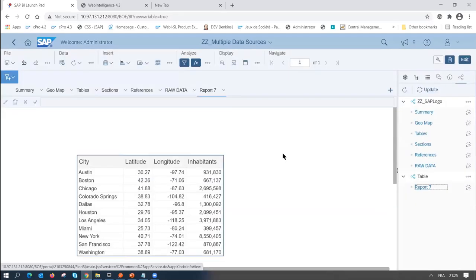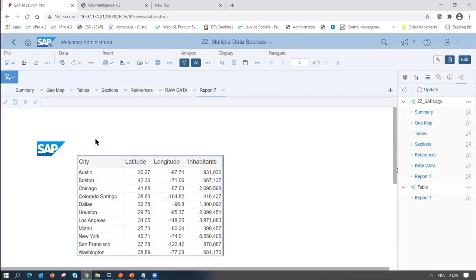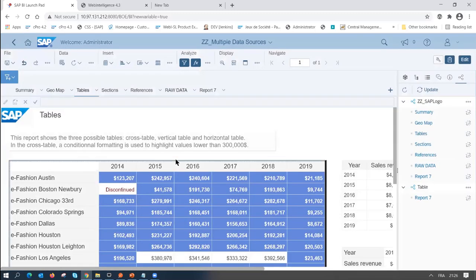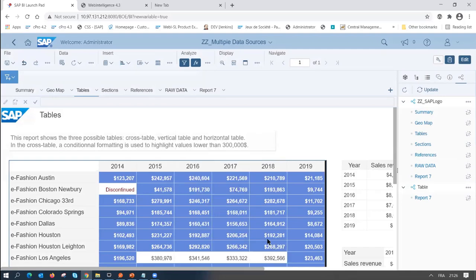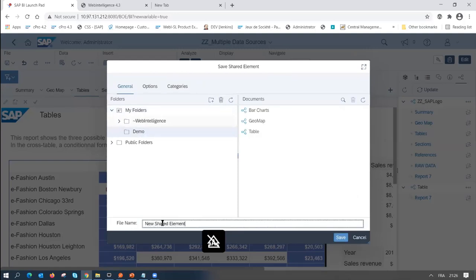Another way to add a shared element: for example, this logo is used in every report. I click Insert, add it, and there's another instance of the shared element in my document. To save a shared element, I right-click the block, select 'Shared Element > Save As,' browse in the repository, and it's saved.